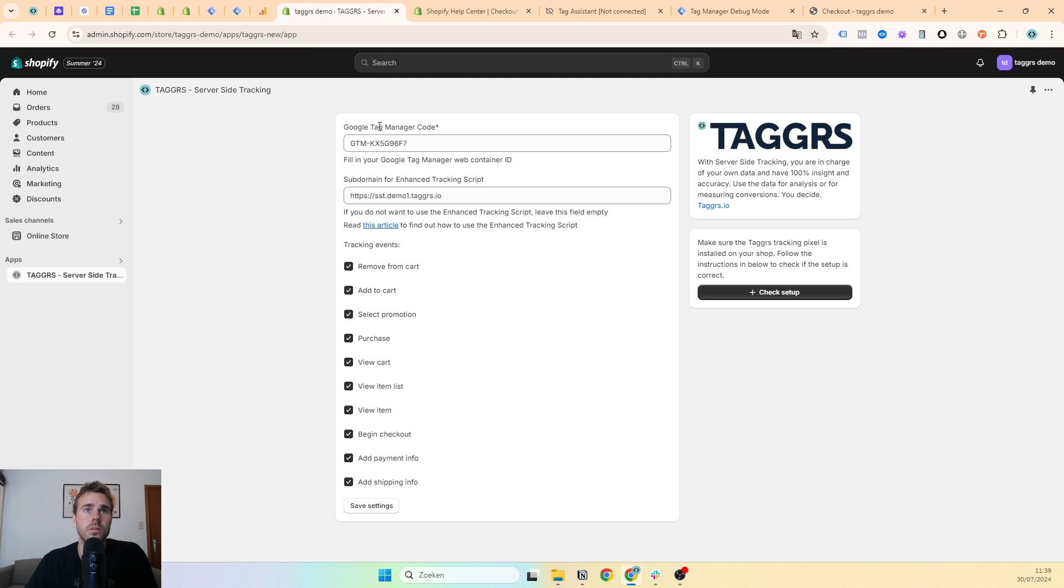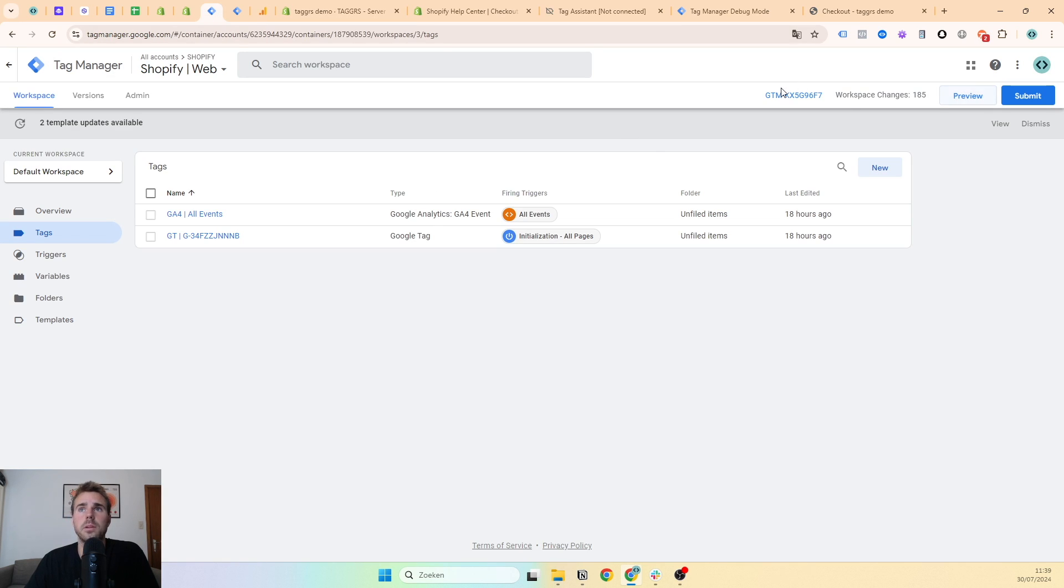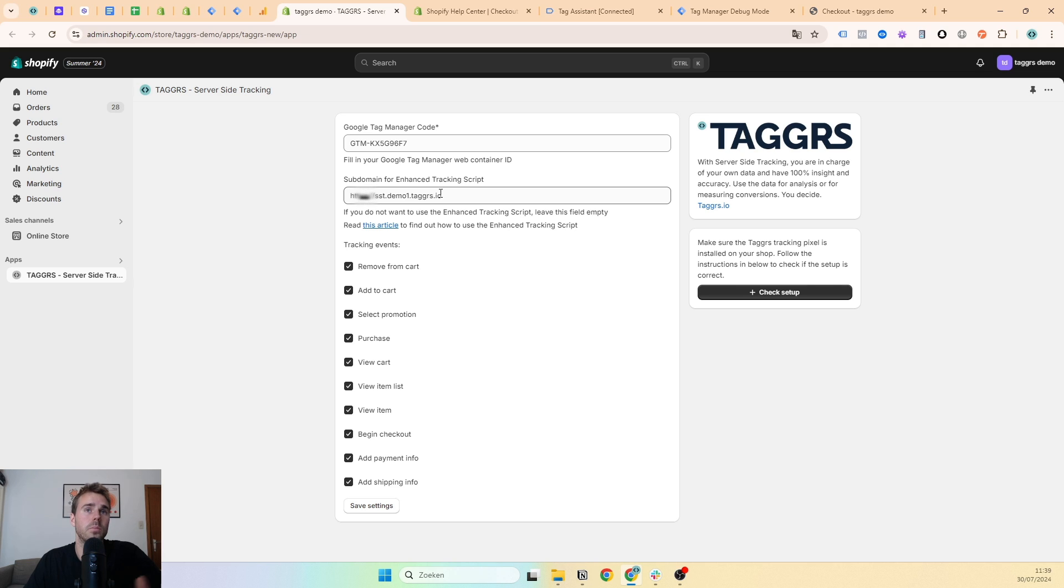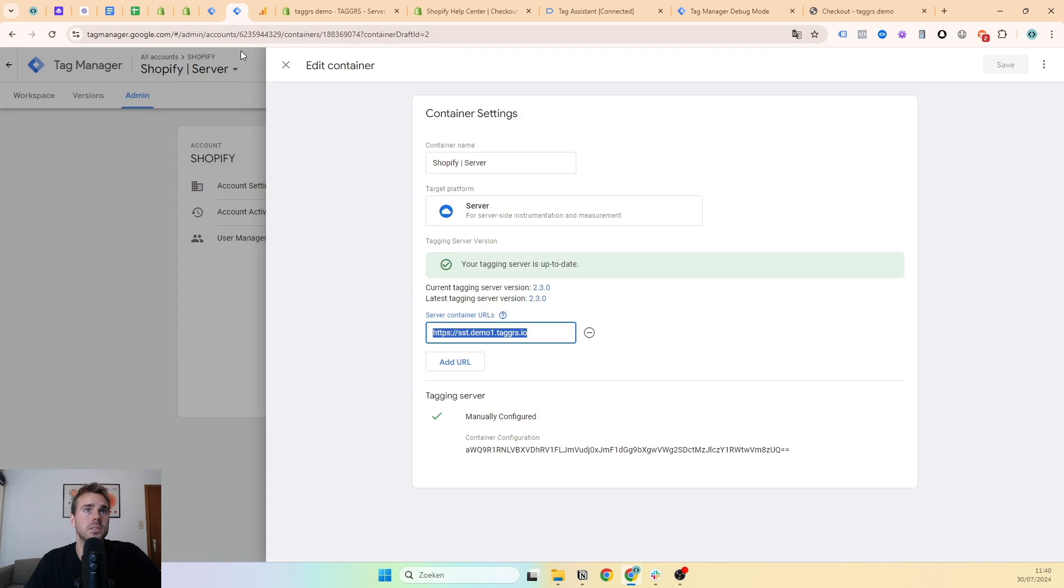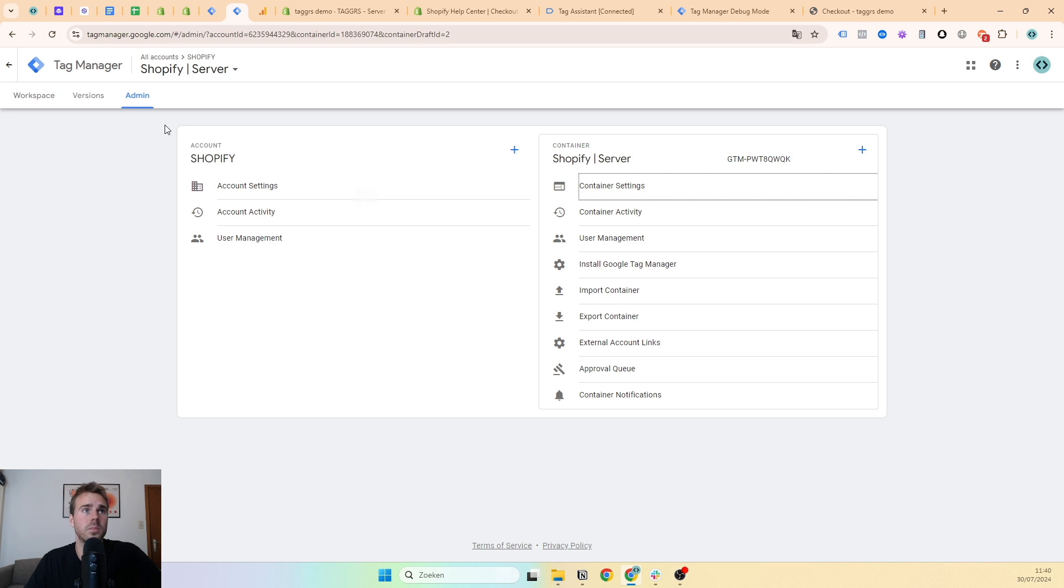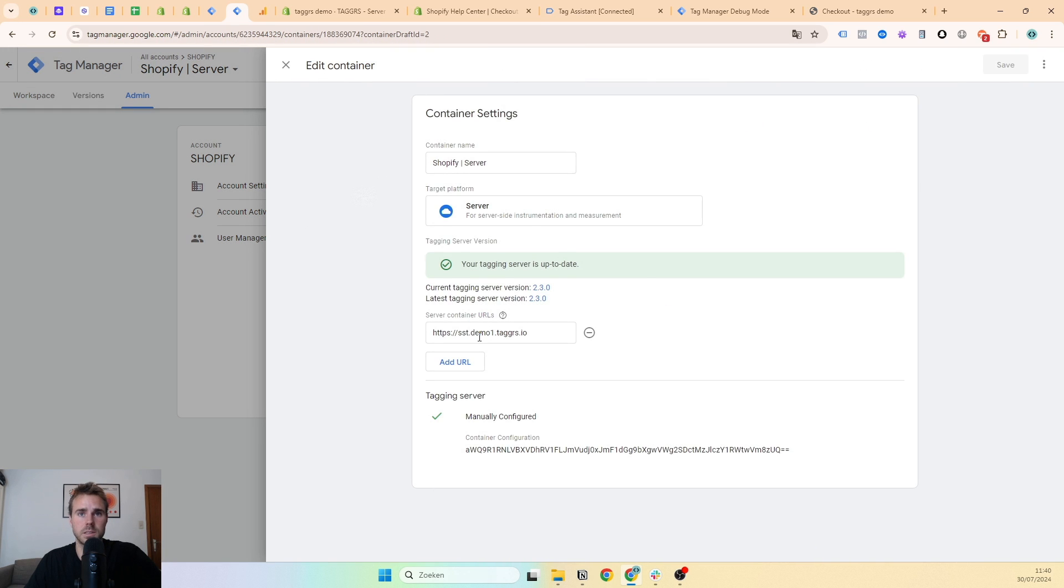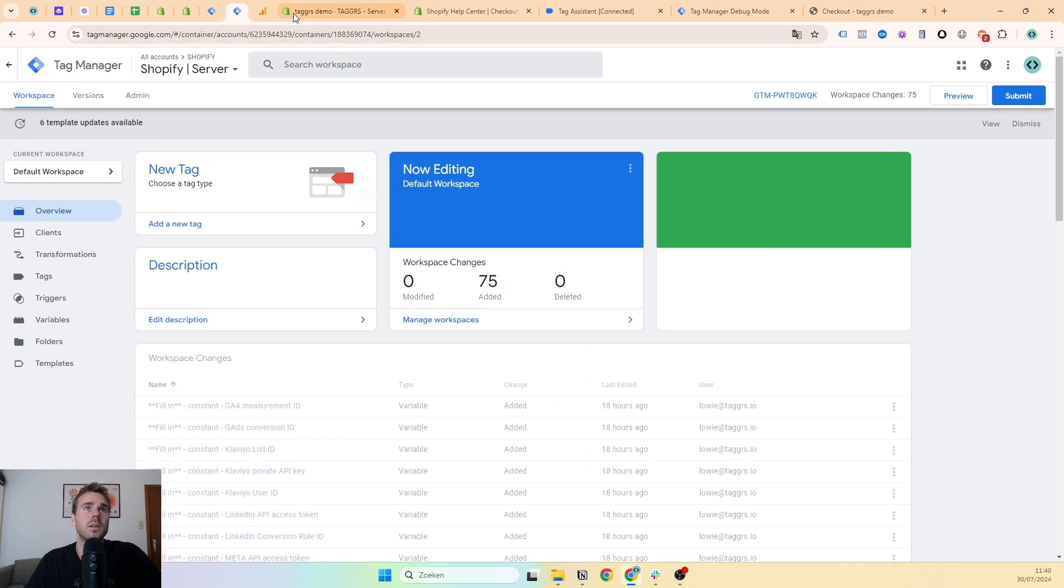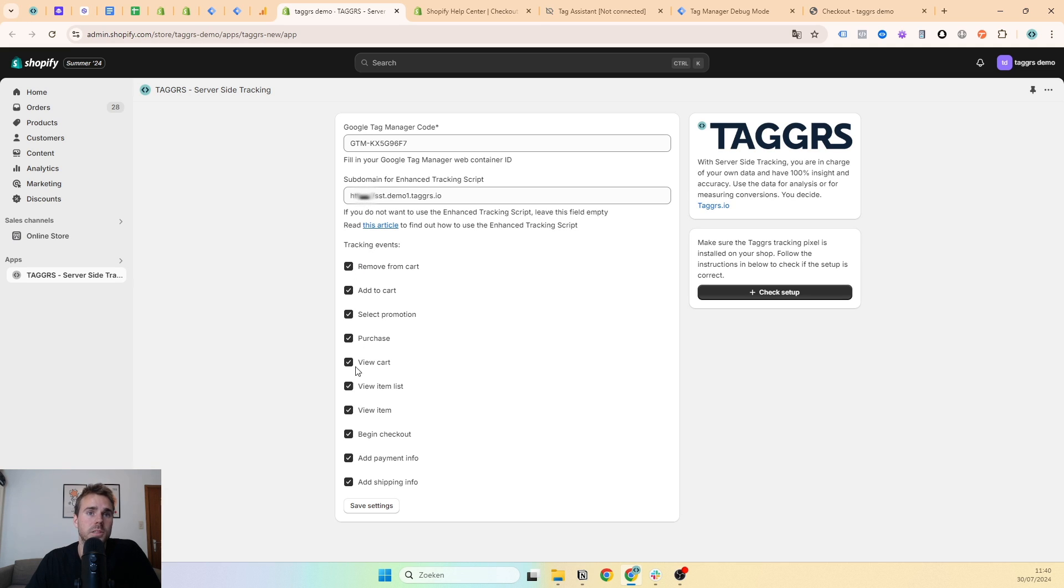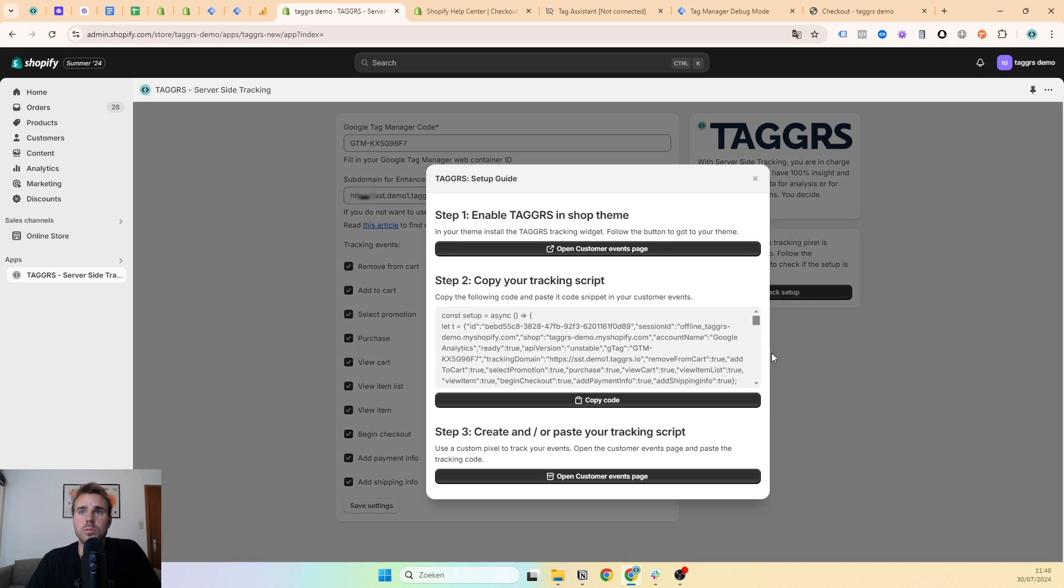Here you will get asked to enter your Google Tag Manager code. This is the code of your web container, so just copy it and paste it here. If you have server-side tracking, you can also add your subdomain for the enhanced tracking script. This will make sure that you circumvent more ad blockers. This enhanced tracking script you can find in your server container admin container settings. Then you can choose what events you want to track. Standard, it's all selected, which is correct. You save settings.